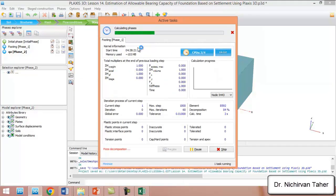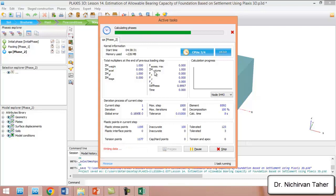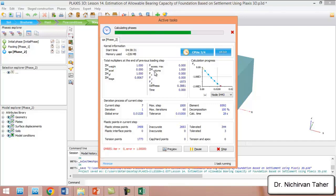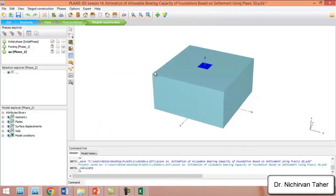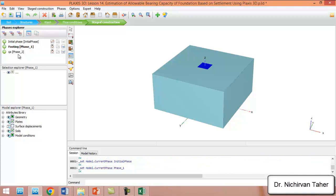We will wait until the calculation is finished. I think it won't take very long compared to lesson 7 because the calculation steps are much fewer. The calculation is finished as we can see, and now to see how much load is needed to reach this amount of displacement,